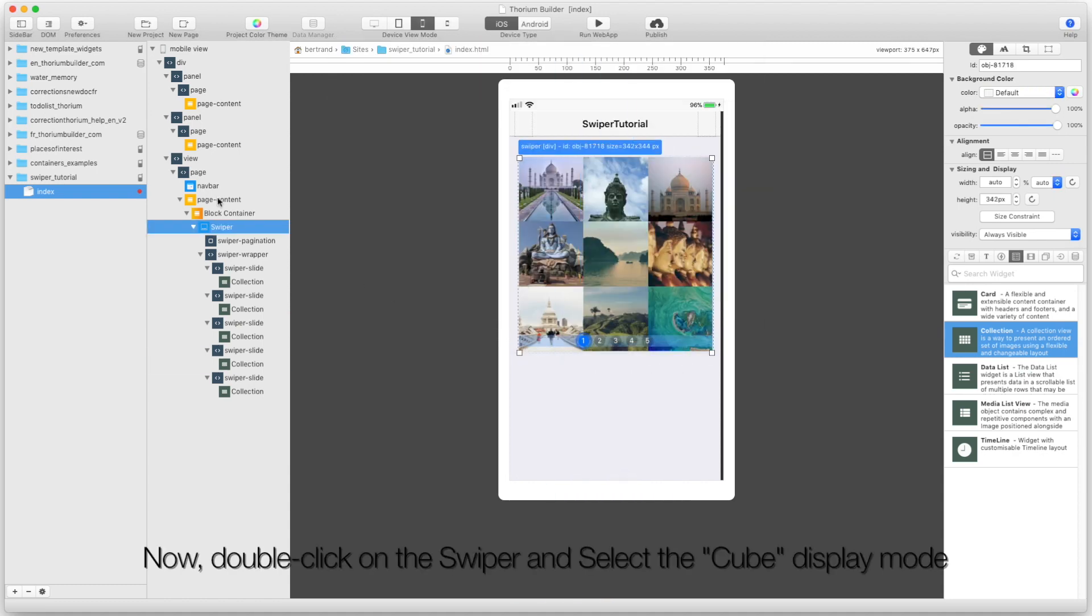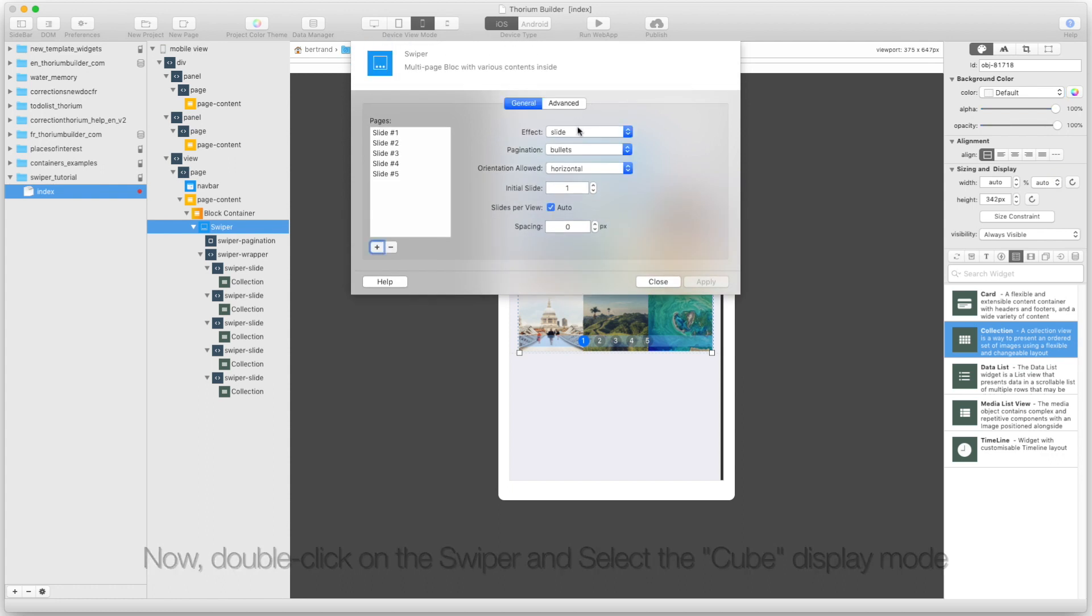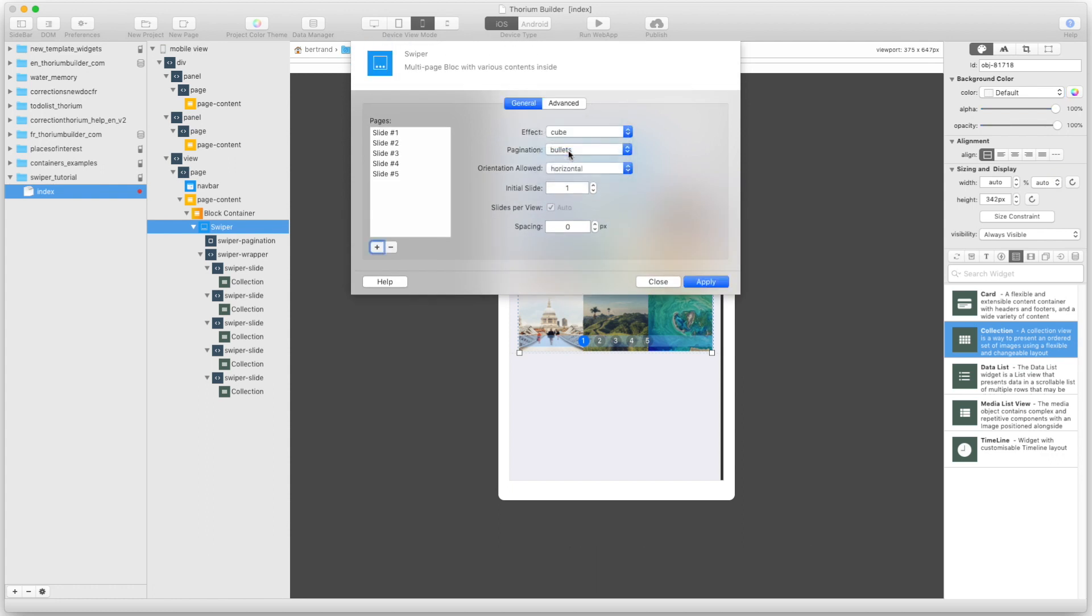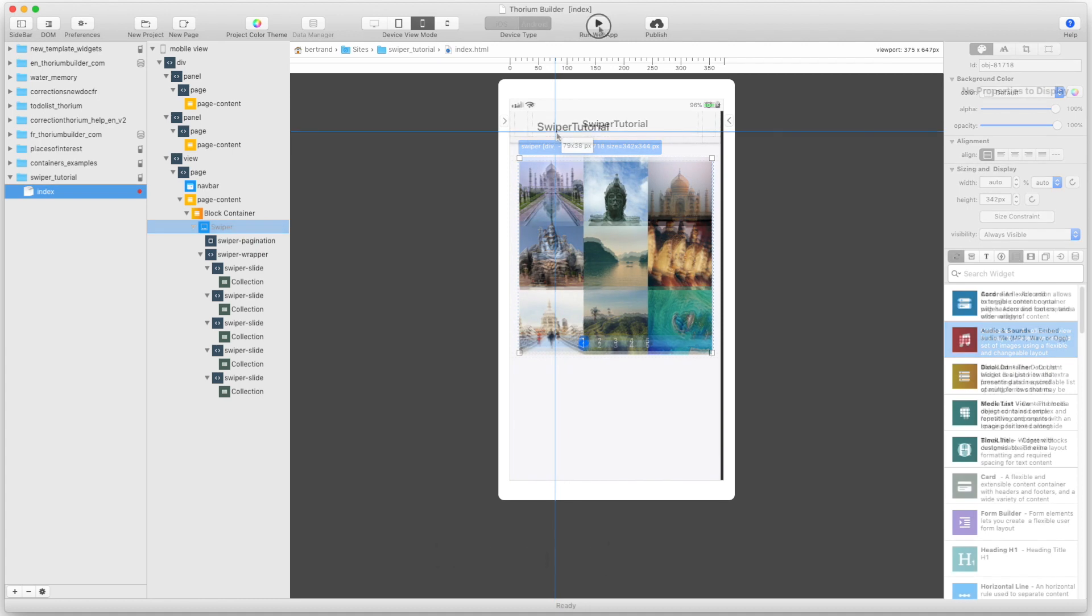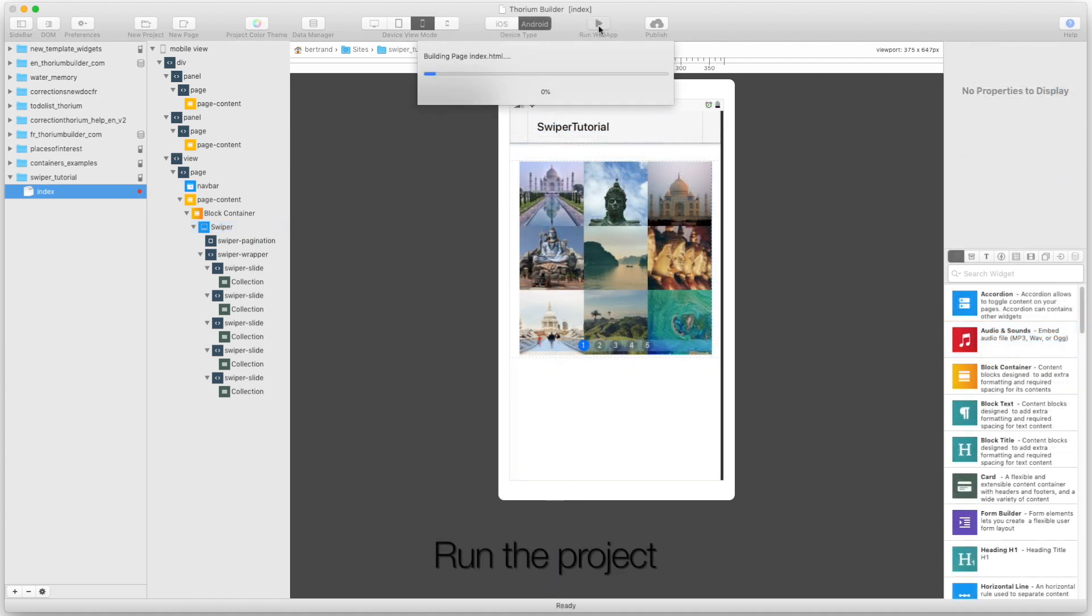Now, double-click on the Swiper and select the cube display mode. Run the project.